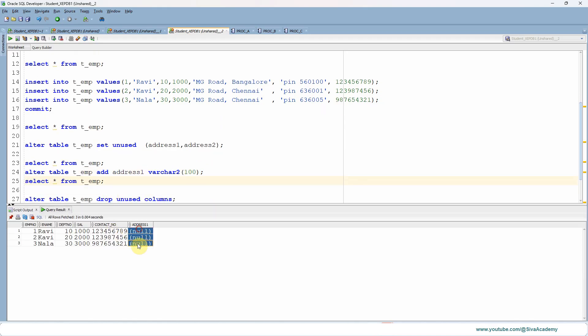Now you can see a column called address one is again added to the table, but without any values. Obviously this will be a completely new column. Whichever we already marked as delete or unused will be marked for a logical deletion.